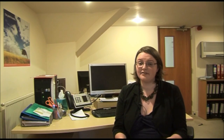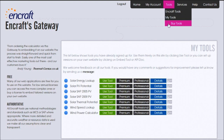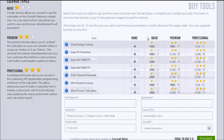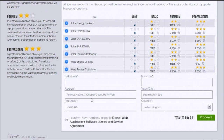If you'd like these calculators on your own website, you can embed them in less than five minutes. All you need to do is go to the Buy Tools section, select your preferred tools, then fill in the form below and click Proceed.